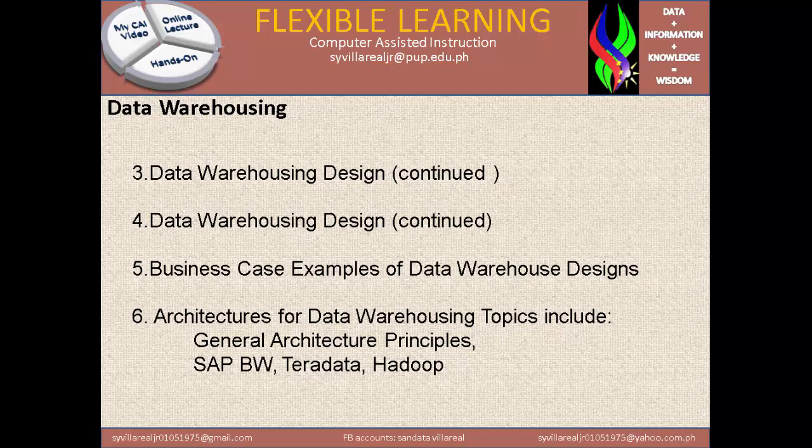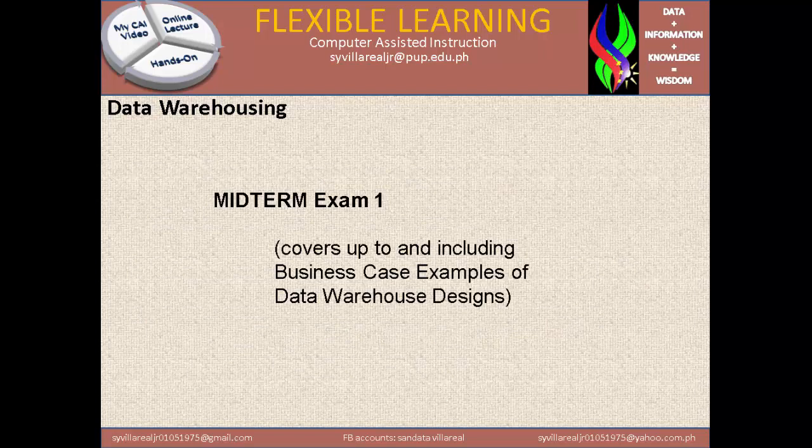Our third and fourth topics are Data Warehousing Design continuations, so data warehousing design spans multiple weeks of lecture and activity time. Number five is a business case example of data warehouse design. Number six is architecture of data warehousing, covering general architecture principles, SAP BW, Teradata, and Hadoop. That brings us to the Midterm Examination, which covers from the beginning up to and including the business case example of data warehouse design.